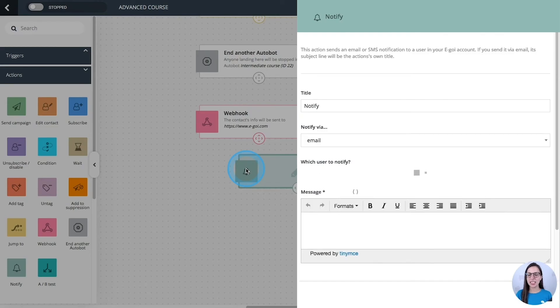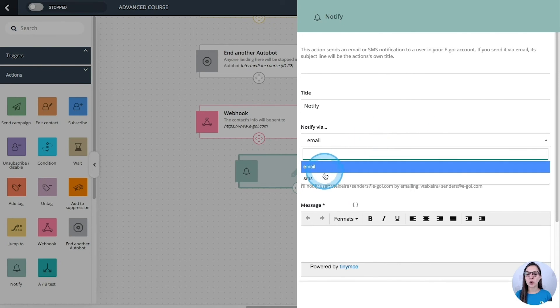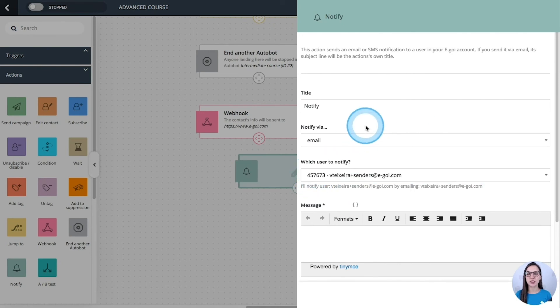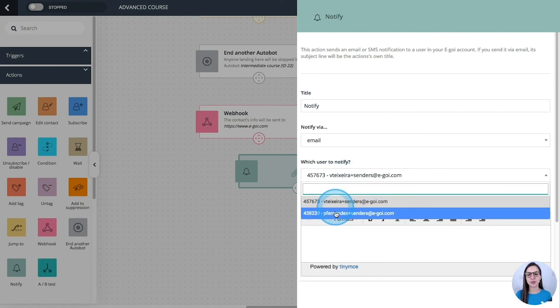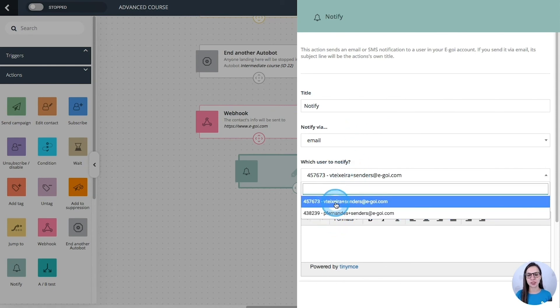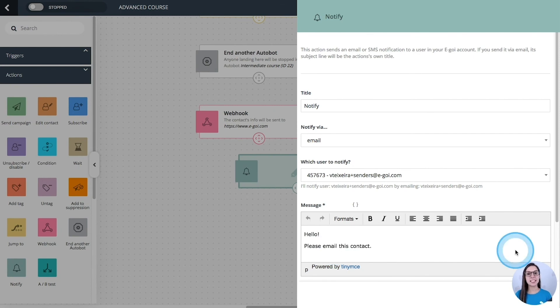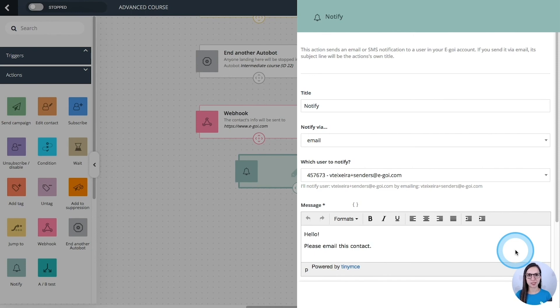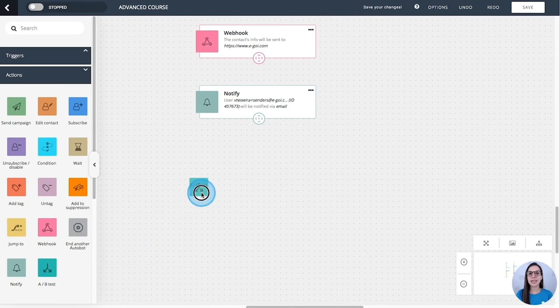Notify. This one will send an email or SMS notification to a user in your EGOI account. So you are going to select the user here. Then you will type the message here. And this can be very useful in some situations. You can notify, for example, your sales team so that they can do a proper follow-up.